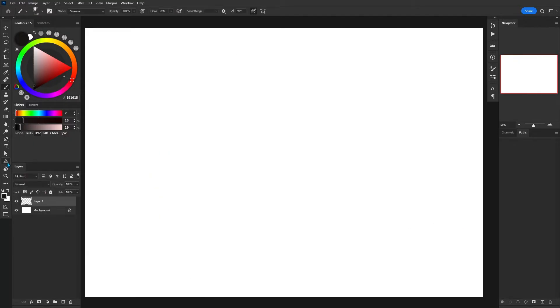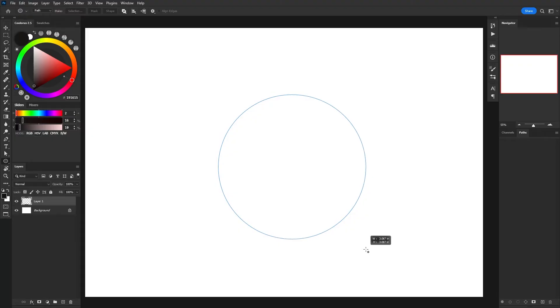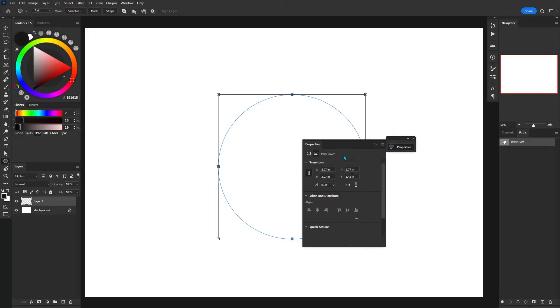Now a really cool feature is stroke path isn't just limited to the pen tool but also to the shape tool.